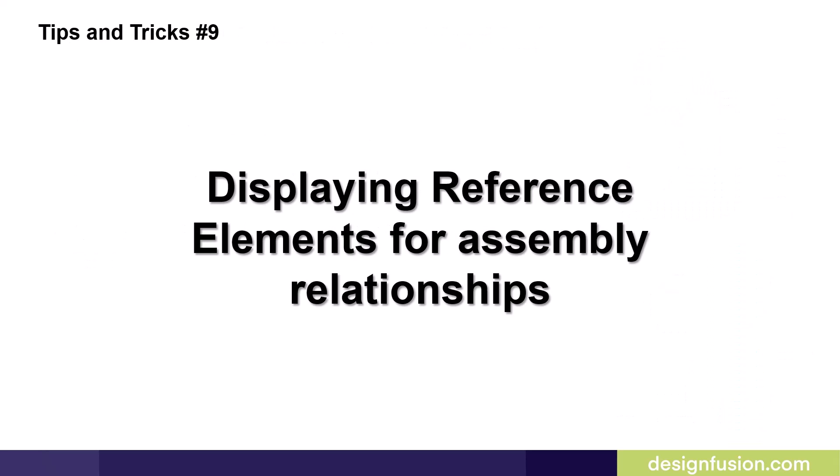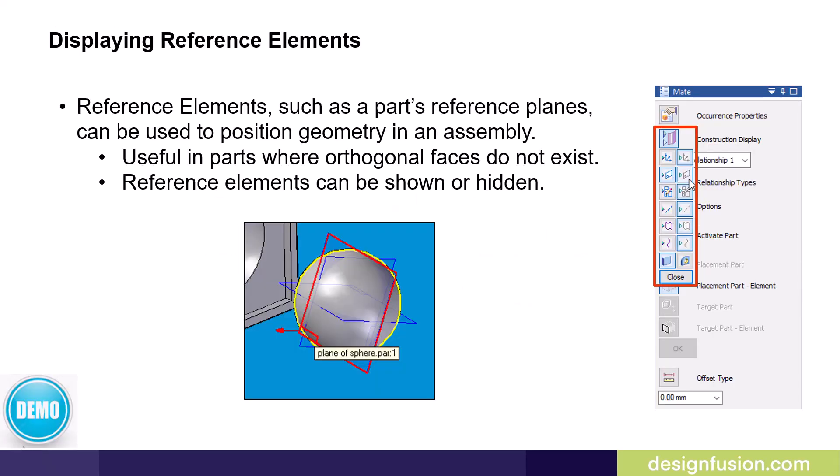Continuing from Part 2, this is tips and tricks number 9: Displaying reference elements for assembly relationships. Reference elements such as a part's reference planes can be used to position geometry in an assembly. This is extremely useful in parts where orthogonal faces do not exist. Users can turn on reference elements using the construction display option in the assembly command.